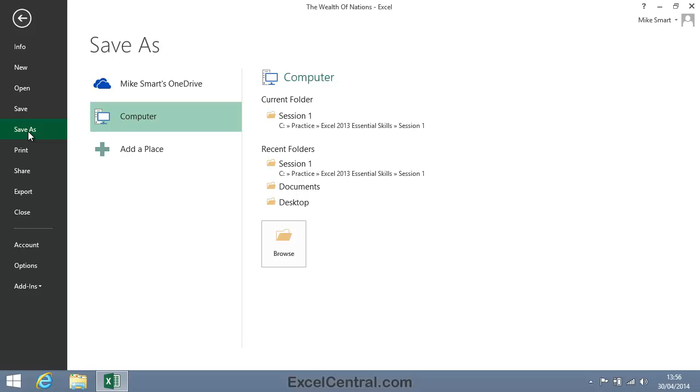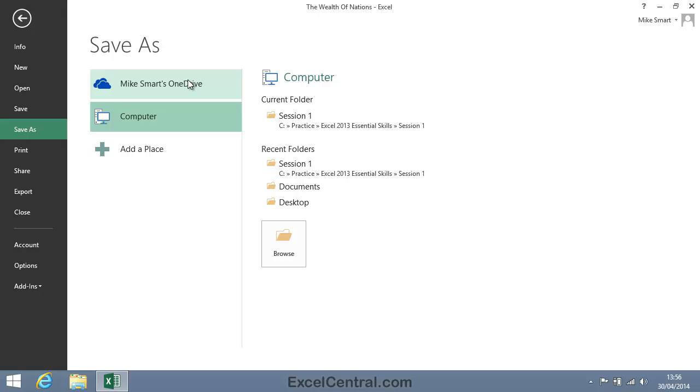Notice that I can save to my computer or to Mike Smart's OneDrive. A OneDrive can be thought of as a disk drive in the sky. It's just like the hard drive on your computer, but it exists on a Microsoft server many miles away, accessed via the Internet. The OneDrive can be very useful when you need to access your files from several different computers.